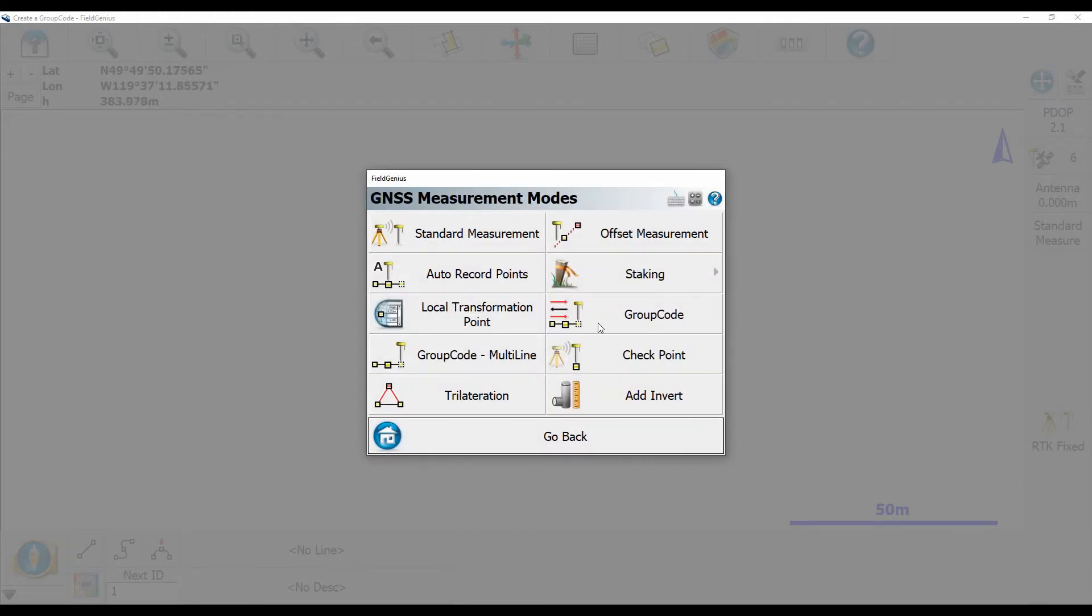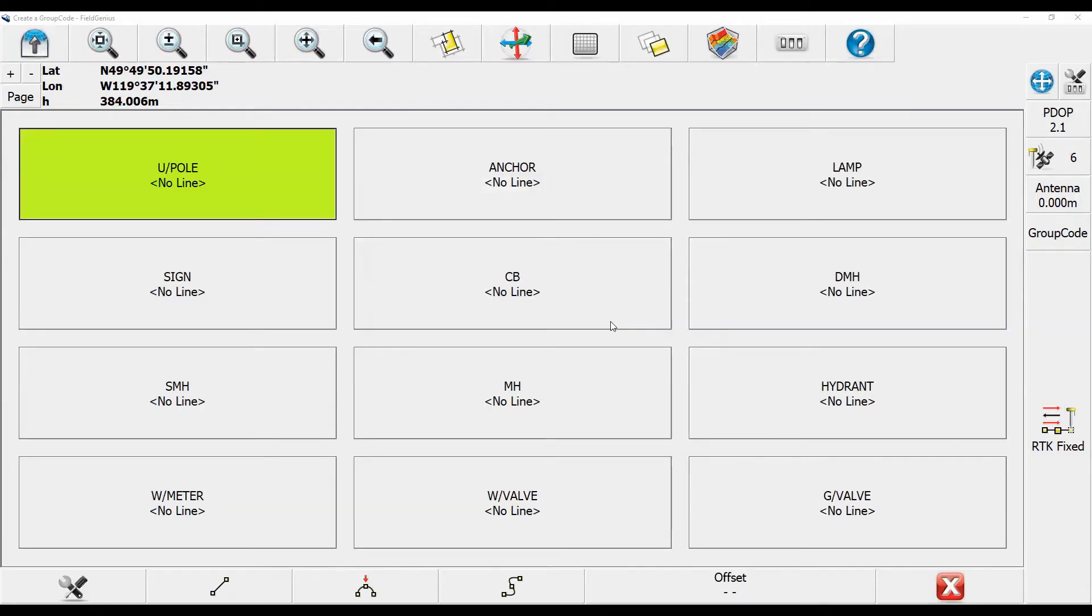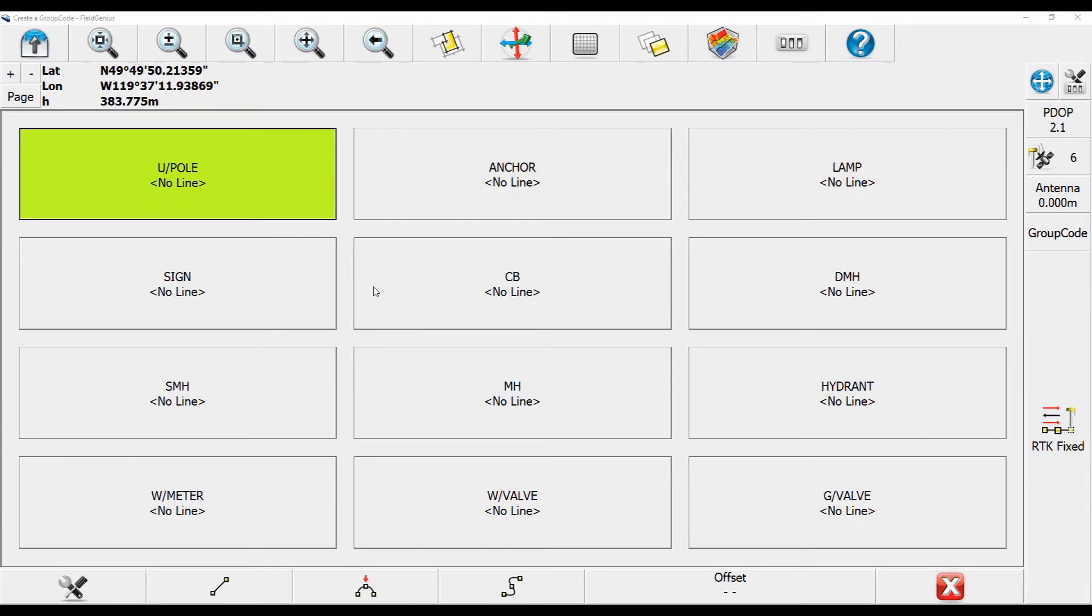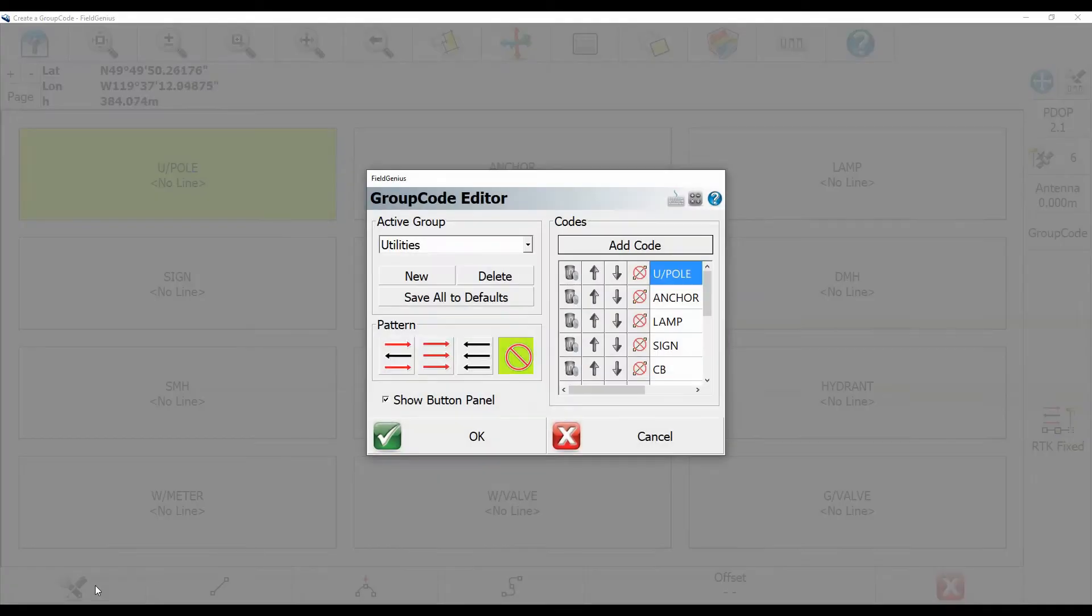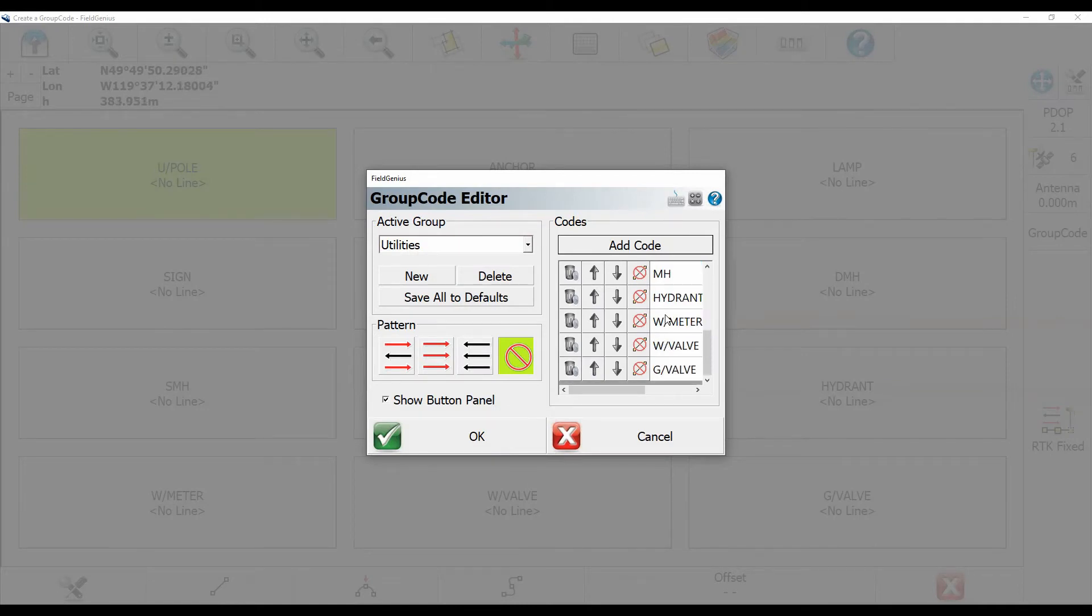That will open up whichever group code I had open last. For me, it was this utilities one. And in the bottom left, I'm just going to click on the Wrench button. That will open up my group code editor.